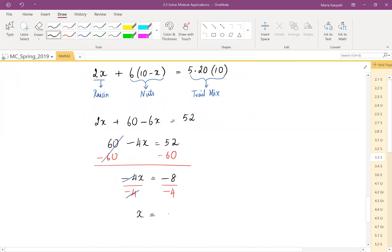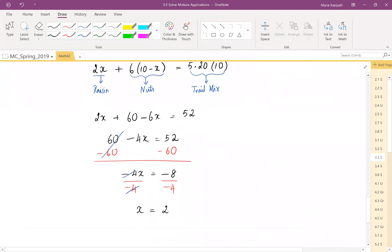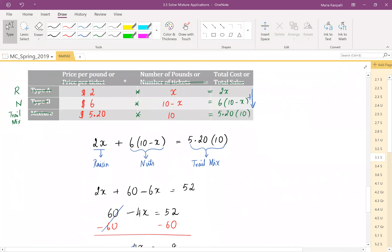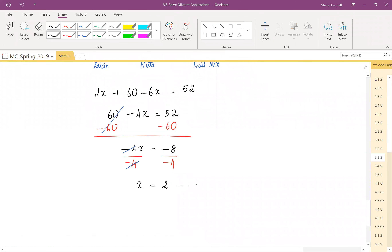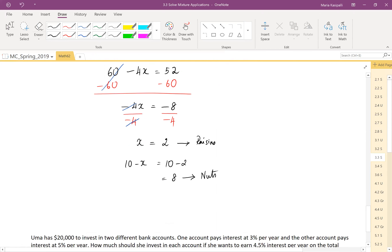x equals −8 divided by −4, which is 2. Going back to the table, x was against raisins, so that refers to 2 pounds of raisins. Nuts would be 10 − x = 10 − 2 = 8 pounds of nuts. And 2 + 8 = 10, confirming the total number of pounds of trail mix is 10.